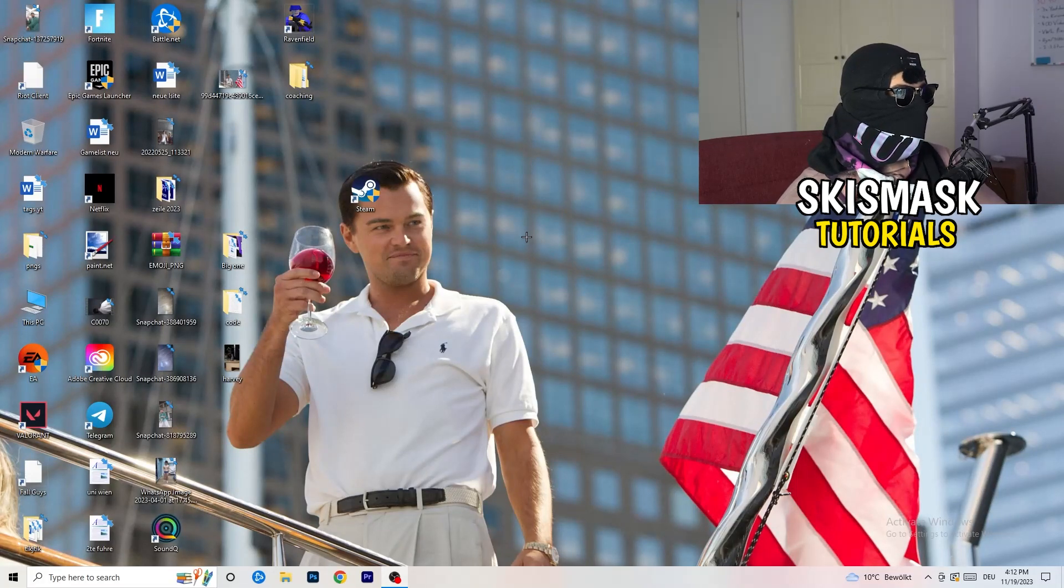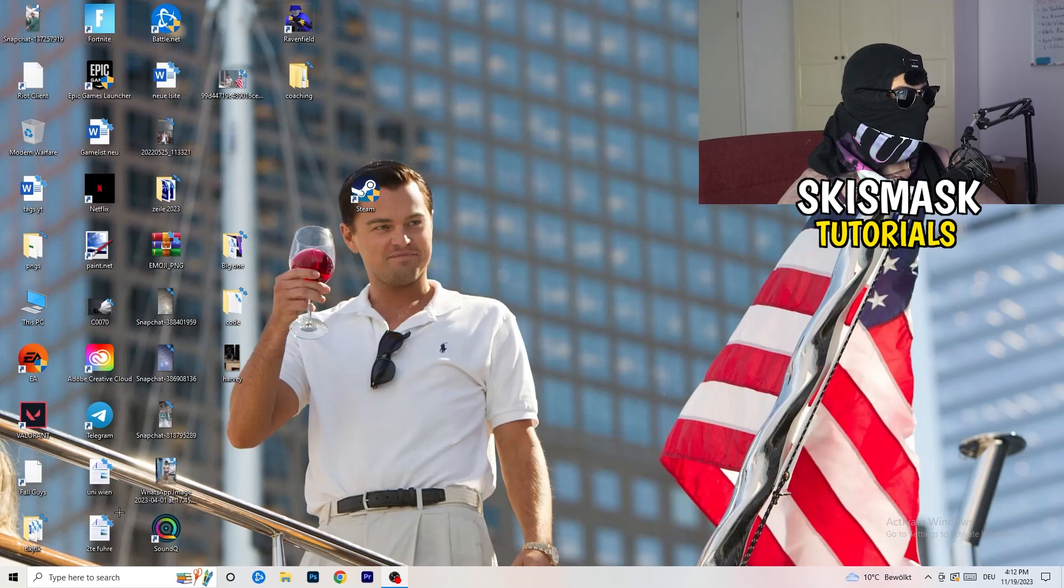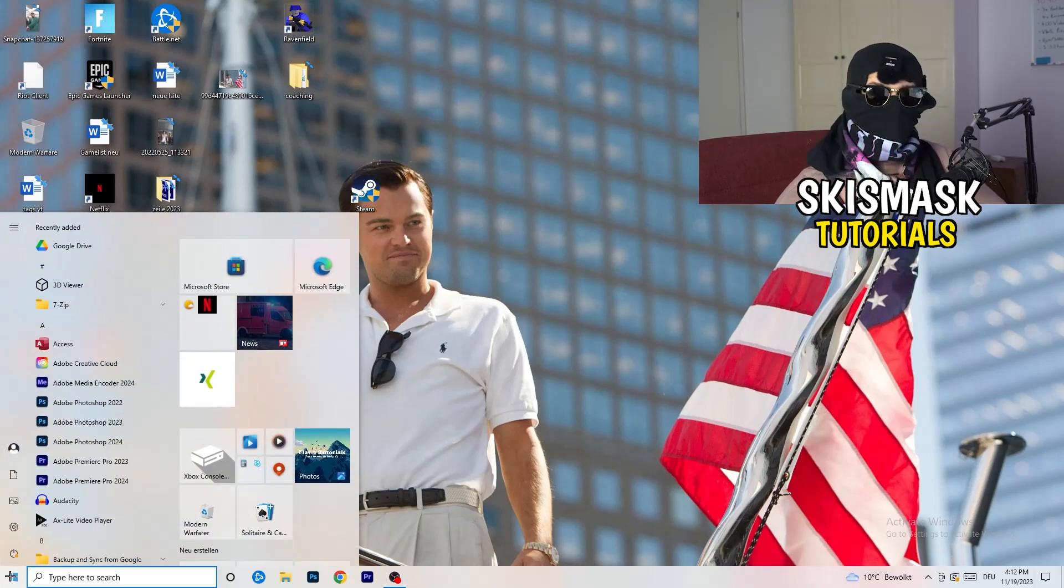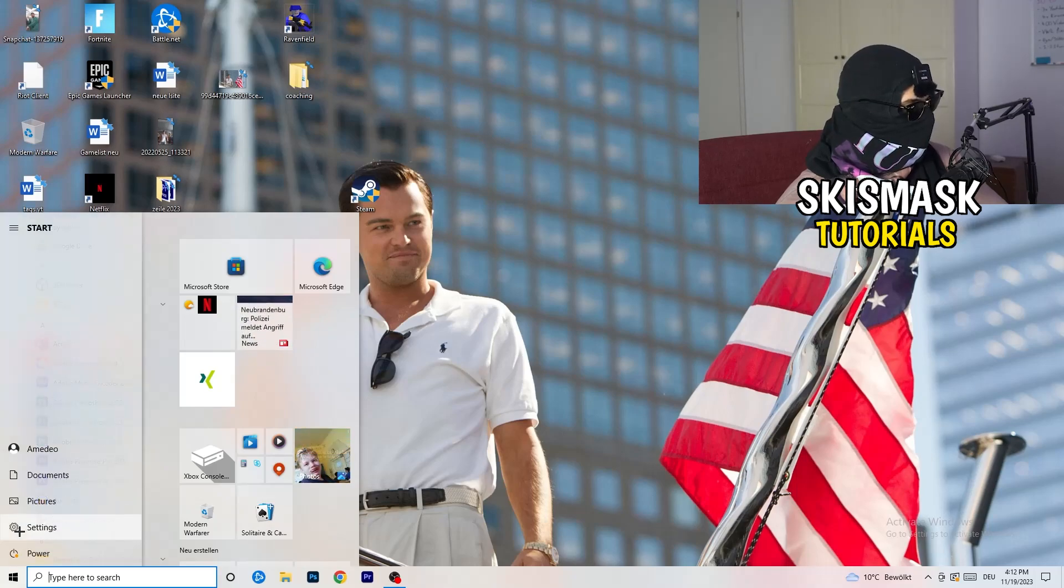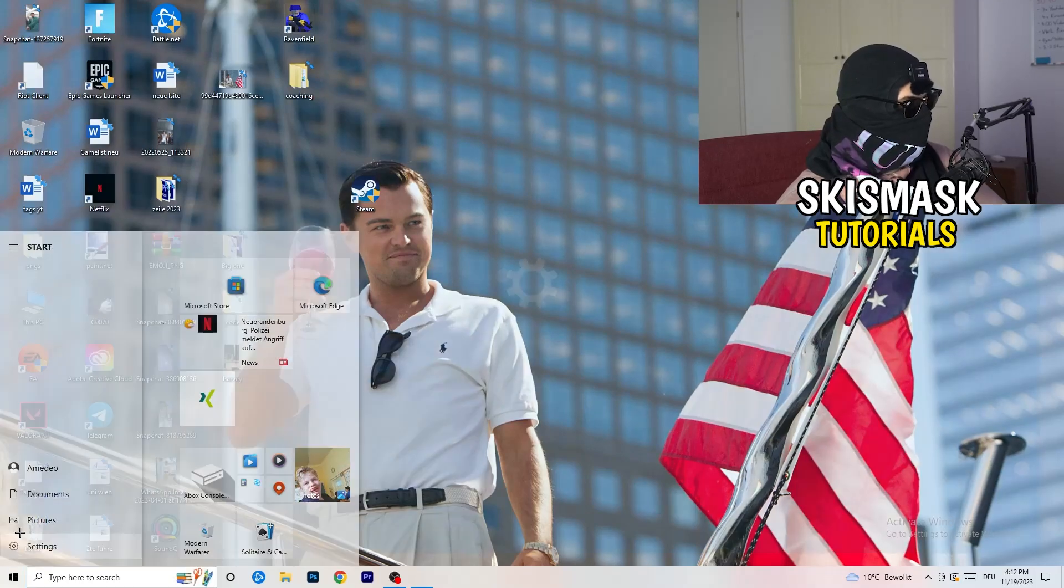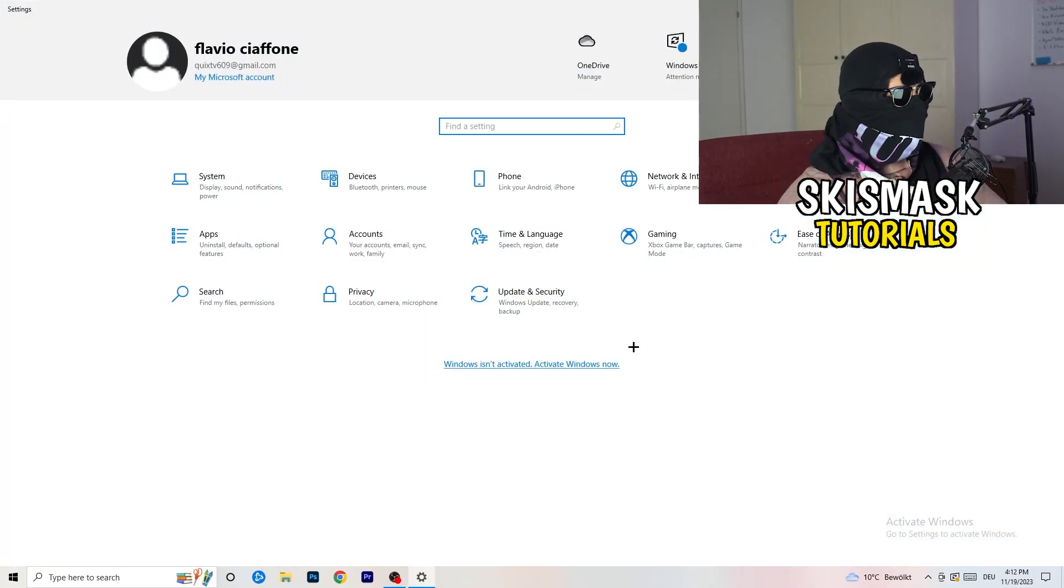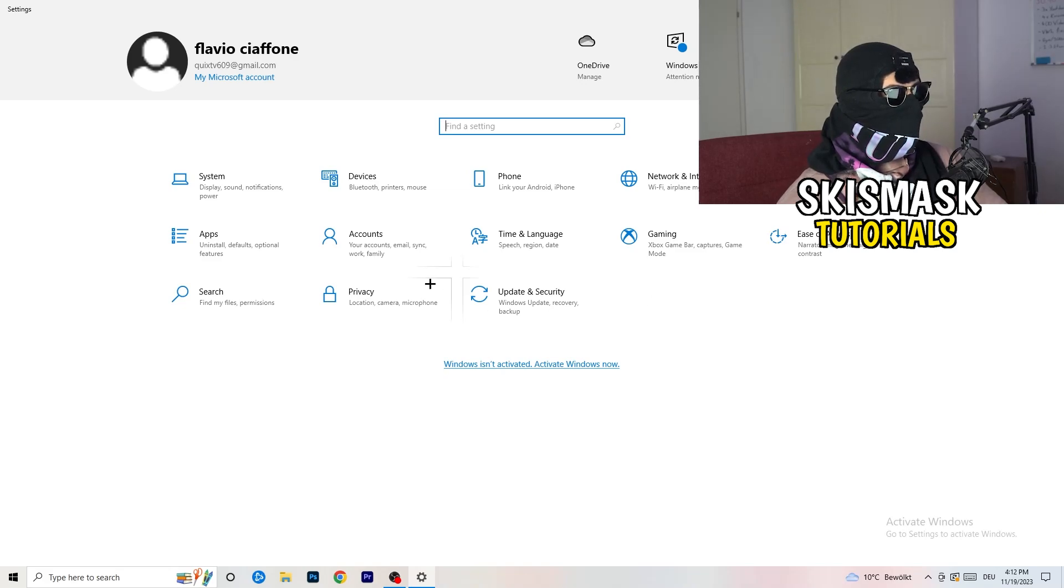Next thing I want you to do is going to be to go to the bottom left corner of your screen where you're going to click onto your Windows settings or simply click your Windows key on your keyboard. Now I want you to hit settings.